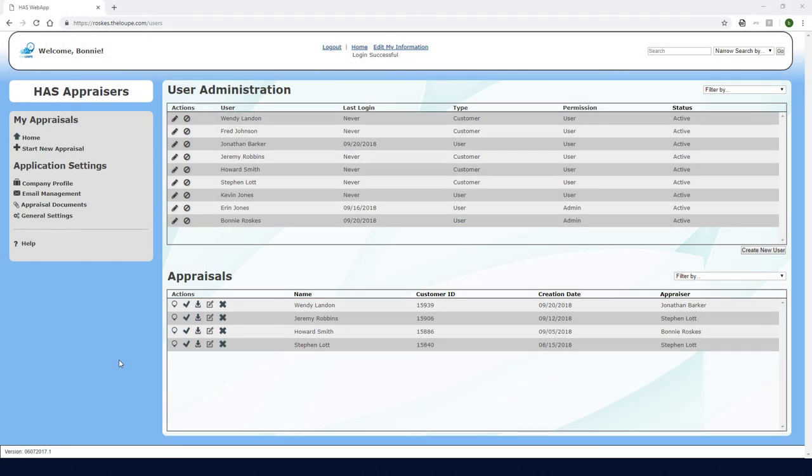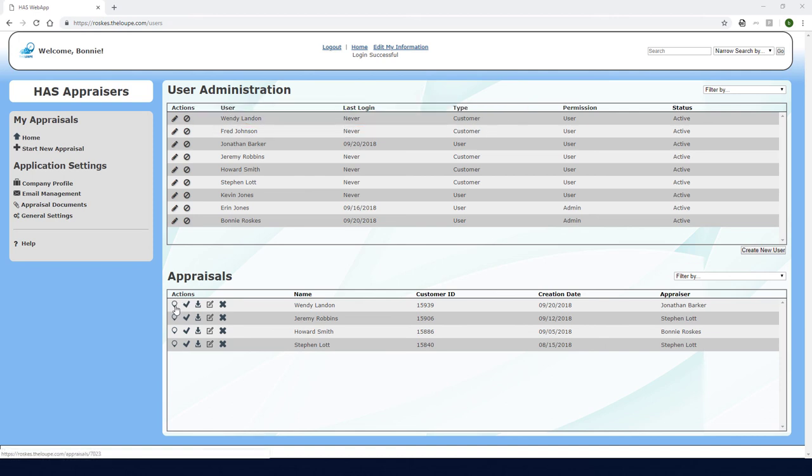Finally, if I log into the loop as the admin, I can see the new appraisal as well as the new customer created by the appraiser. In the next video, I'll demonstrate a different type of appraisal for colored stones.